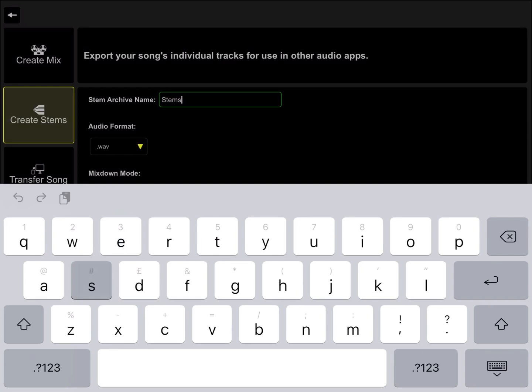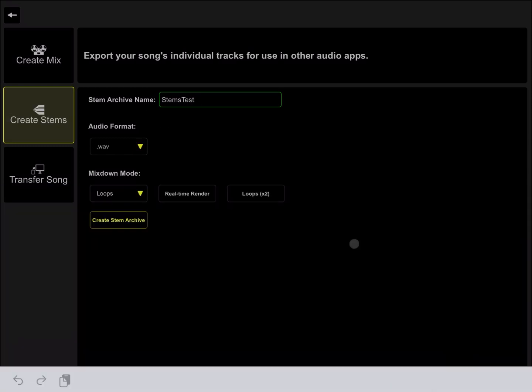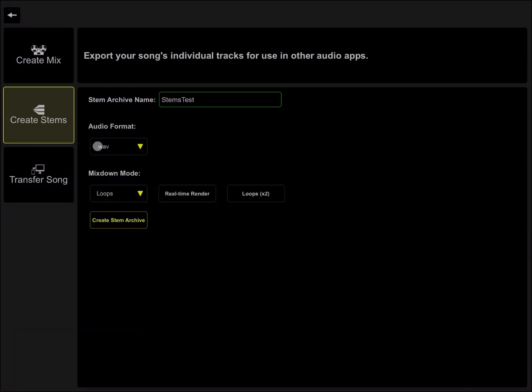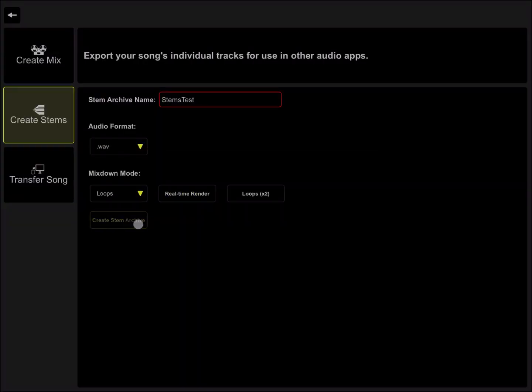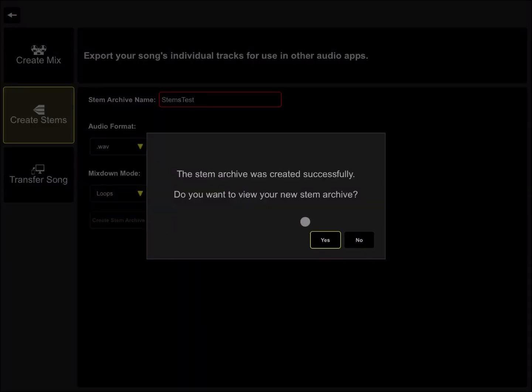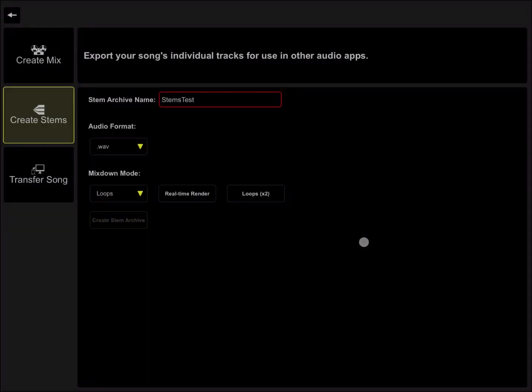We call it stems test. Format again - wave will do for me. Then we click simply on create stem archive. Then we select no.